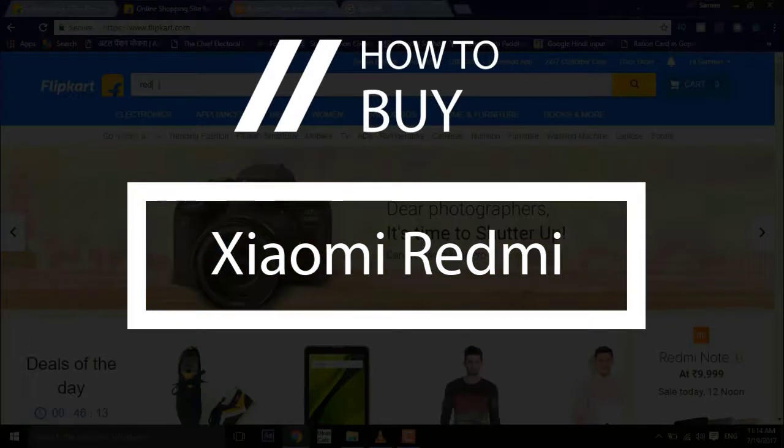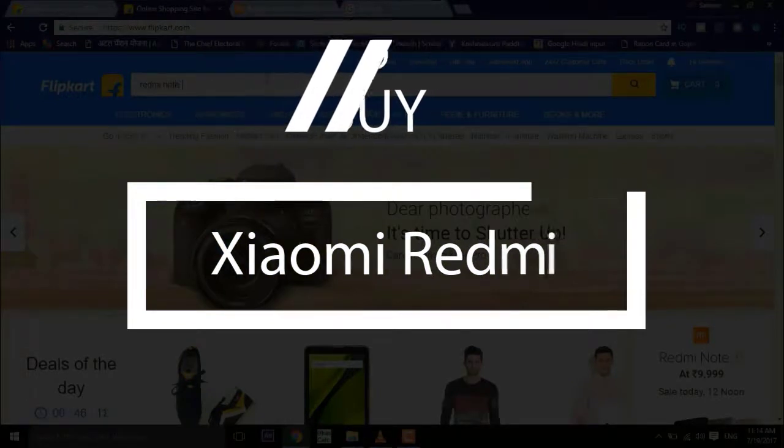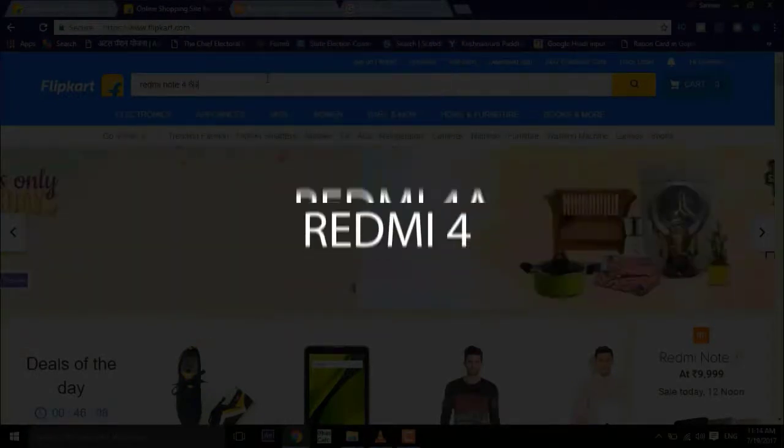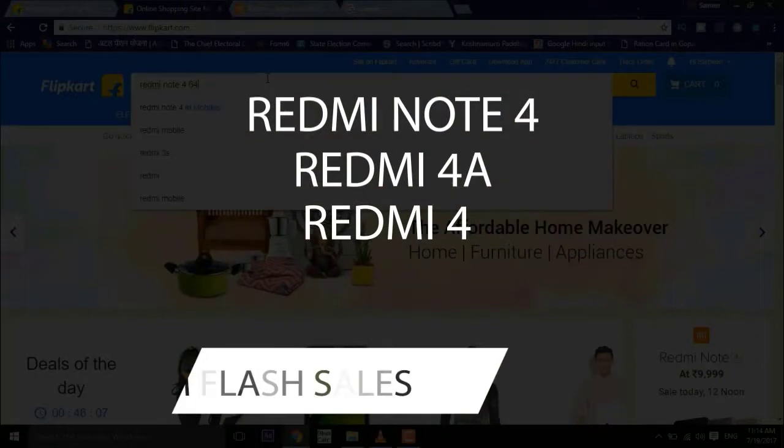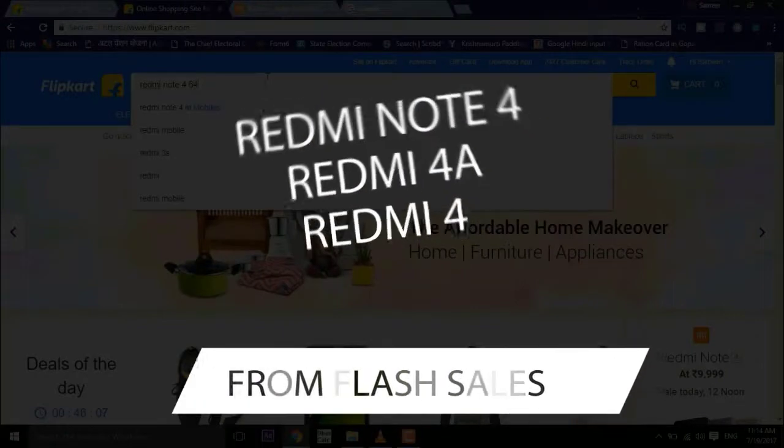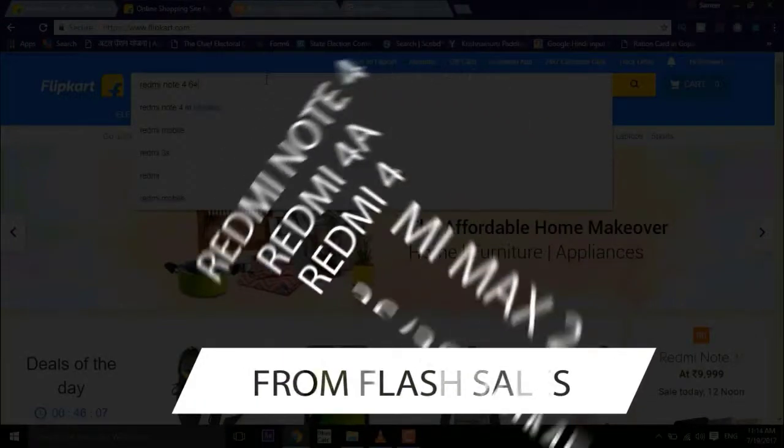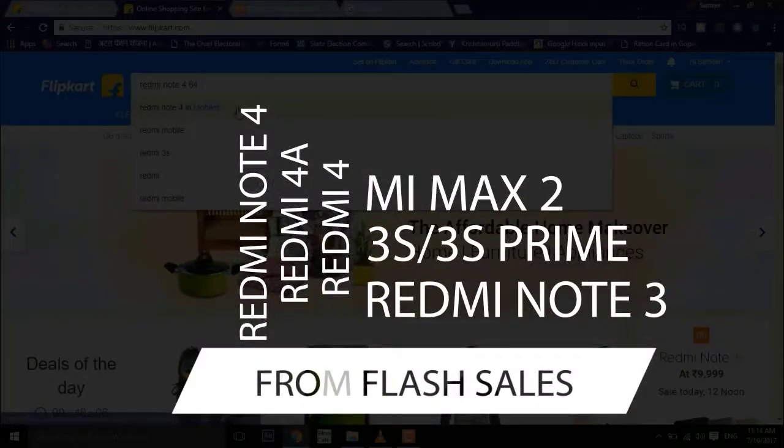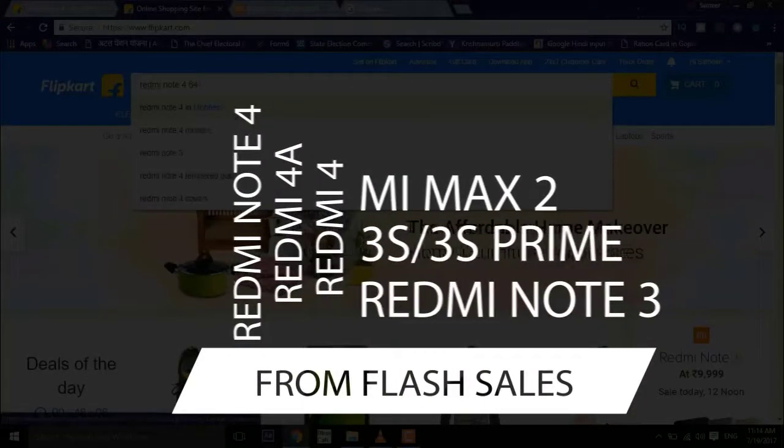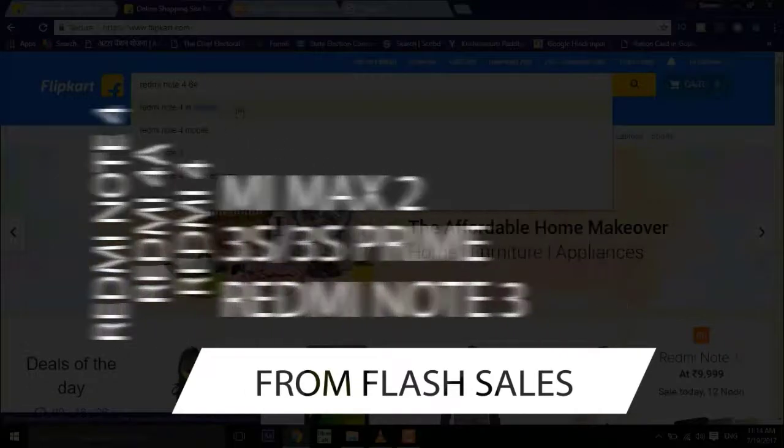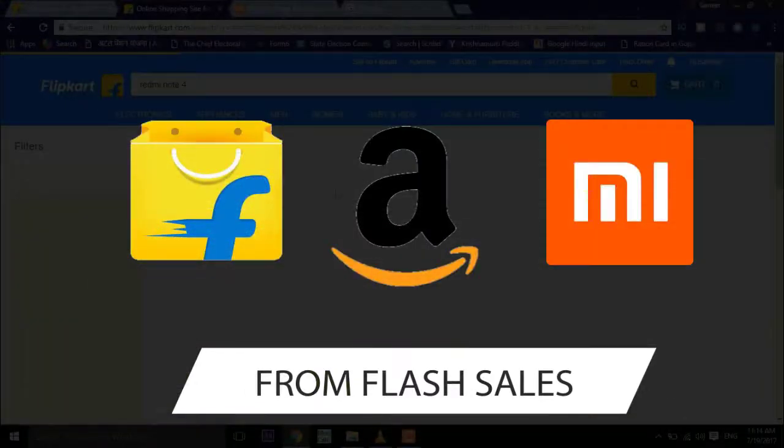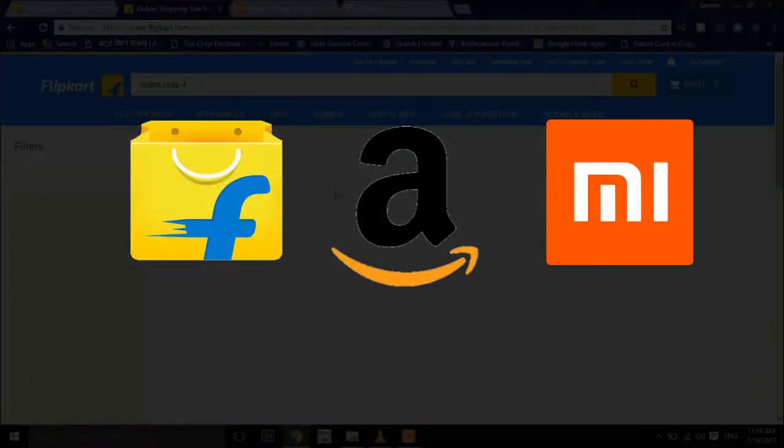Hey what's going on guys, this is Amir here and in this video I'm going to show you how you can buy Xiaomi Redmi Note 4 or Redmi 4A from the flash sales of Amazon, Flipkart or MI. These phones get out of their stock in less than a second or two so most users can't buy this phone.